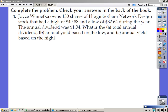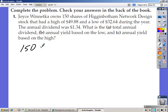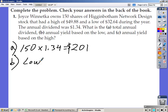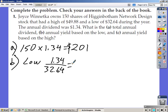Joyce Winock owns 150 shares of Higginbotham. The dividend is $1.34 a share. So 150 times $1.34 equals $201. That $201 is the answer to Part A — the total annual dividend. Part B asks us to find the annual yield based on the low. The annual dividend is $1.34 and the low price is $32.64. Take 1.34 divided by 32.64, which gives 0.0411 — that's 4.11%.